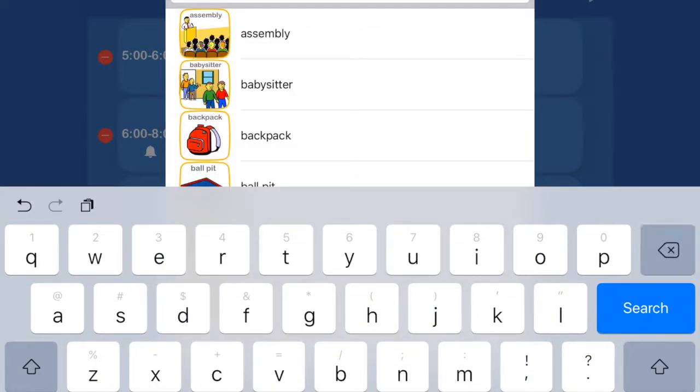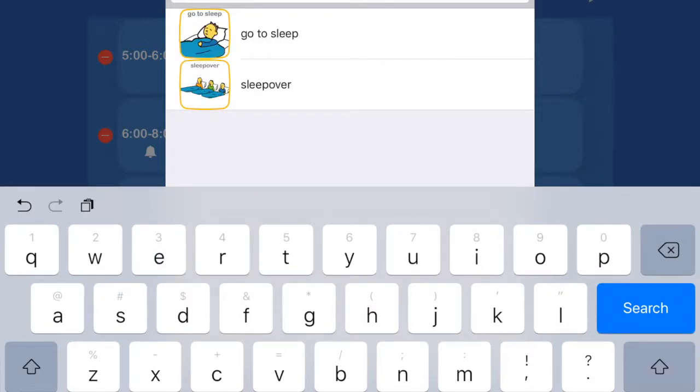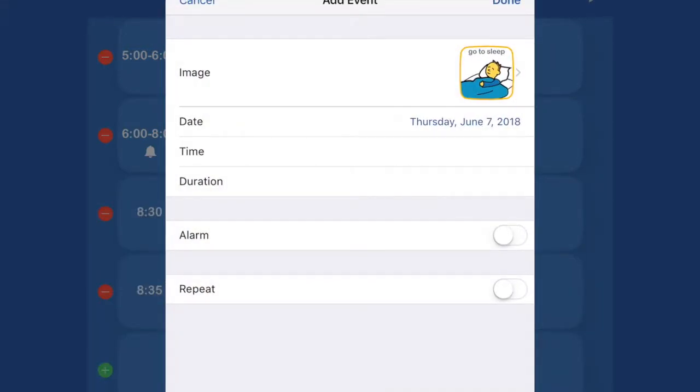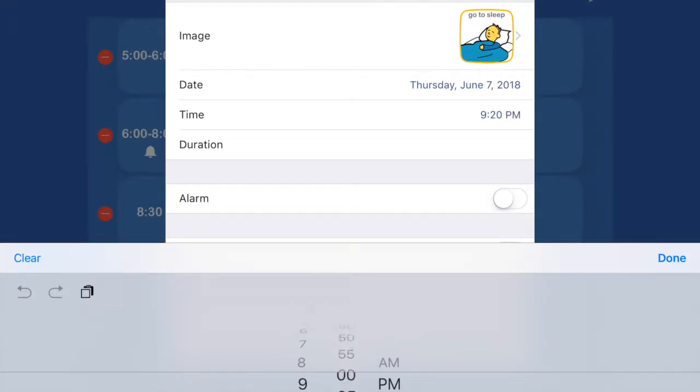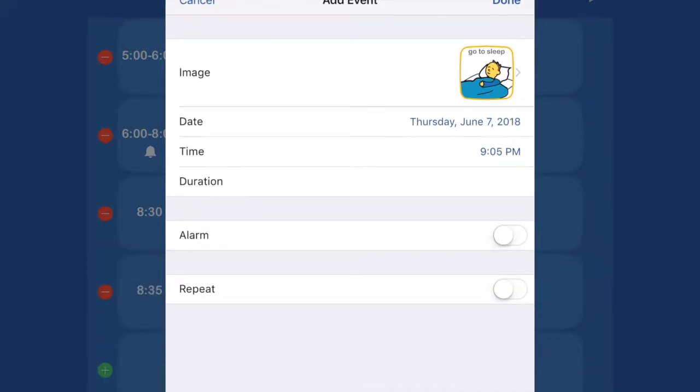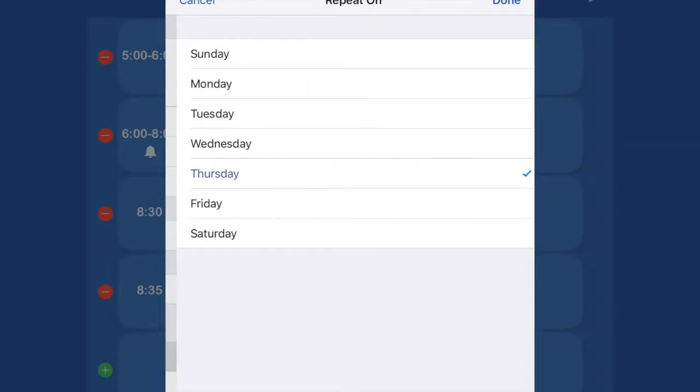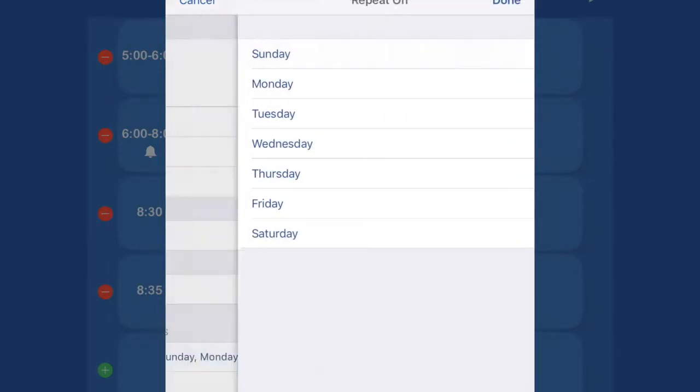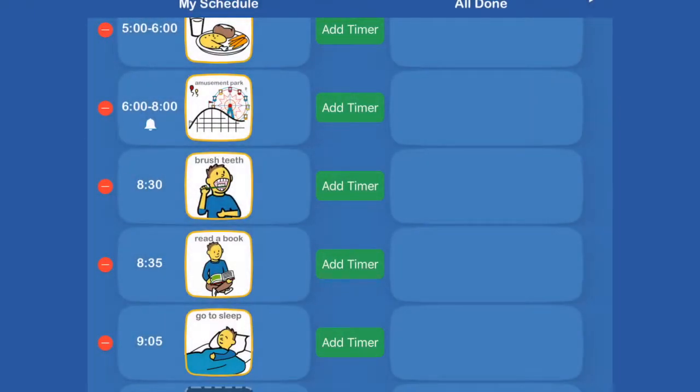And let's put in, go to bed. Maybe it's under sleep. Go to sleep. So you can add your own photos in here as well as using these great photos that they already have. So we'll put 9.05. I can't remember if I did a duration for this, for the reading a book. But we'll put 9.05. And we'll put a repeat on that. And we'll repeat every day of the week.